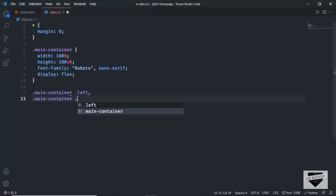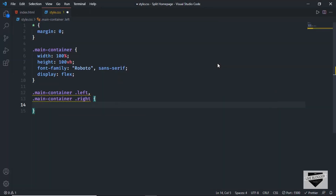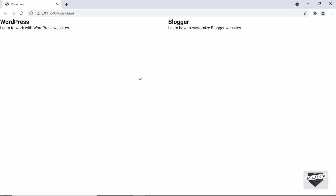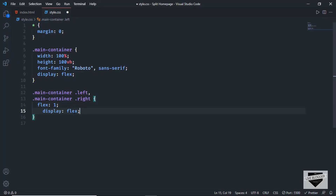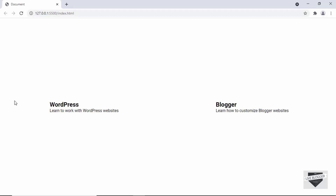Let's target the left and right divisions with '.main-container .left' and '.main-container .right'. We want both sections to have equal half-width, so we'll set flex: 1. This gives equal width to both elements. We also want to center the content inside each division, so we'll set display: flex, align-items: center, and justify-content: center. This centers the content both vertically and horizontally.